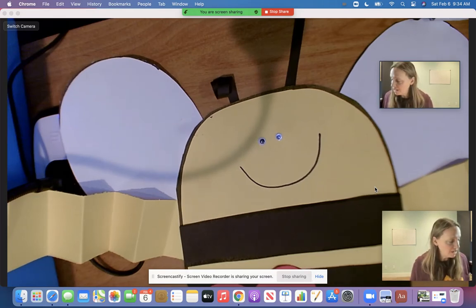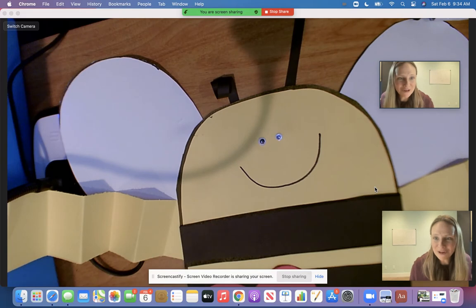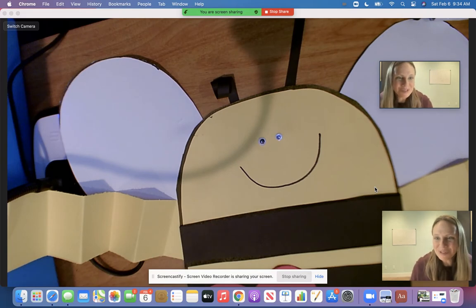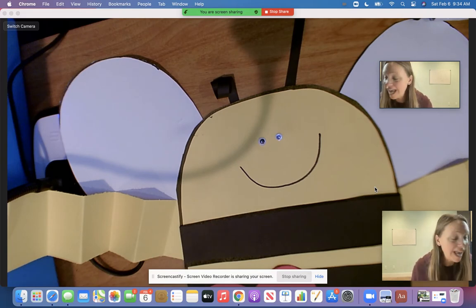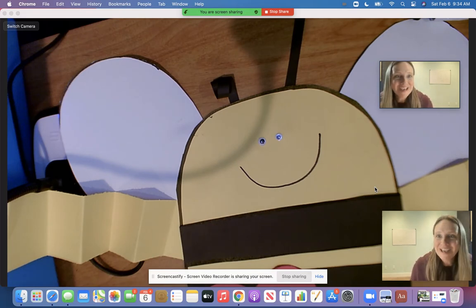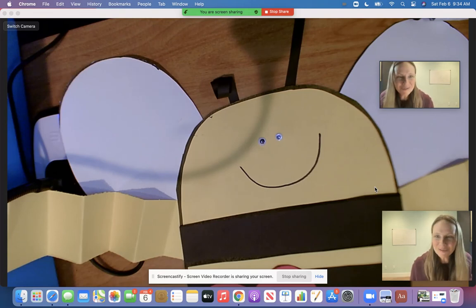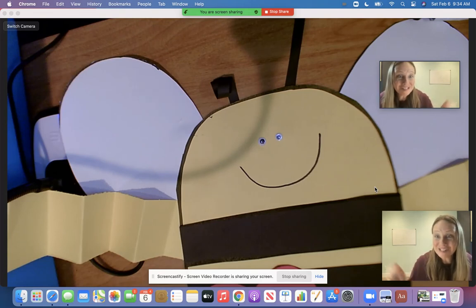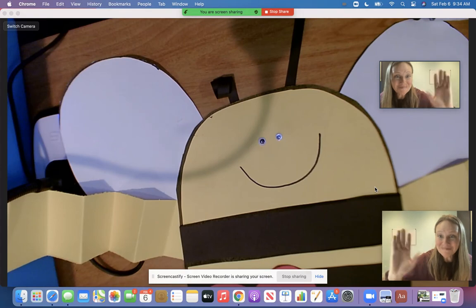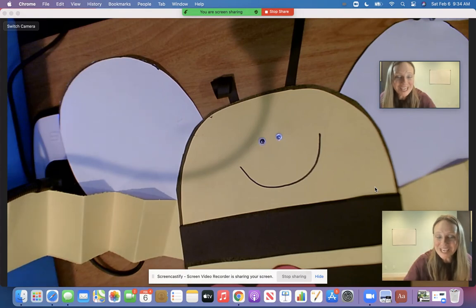So then go ahead and find a spot for you somewhere in your house for your bumblebee to hang it up. Boys and girls, I hope you enjoyed making this with Mrs. Myers and I'll see you guys tomorrow. Bye-bye everybody.